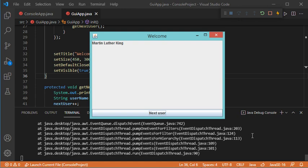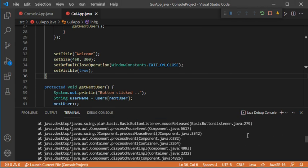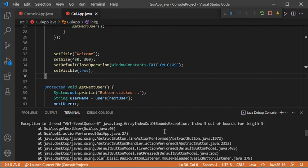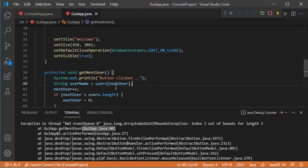As you can see we have an exception. If we go to the beginning of this exception we can see that this is an ArrayIndexOutOfBoundsException, and the error occurs at line 40. This is the line that caused the exception.